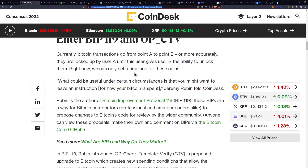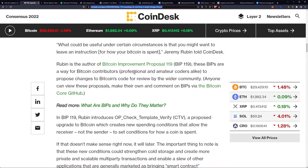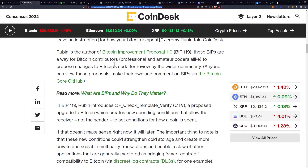Right now, we can only set a time lock for these coins. As Jeremy Rubin told CoinDesk: "What could be useful under certain circumstances is that you might want to leave an instruction for how your Bitcoin is spent." Rubin is the author of Bitcoin Improvement Proposal 119. These BIPs are a way for Bitcoin contributors — professional and amateur coders alike — to propose changes to Bitcoin's code for review by the wider community.